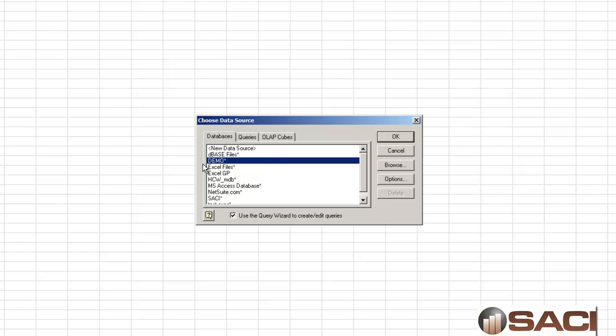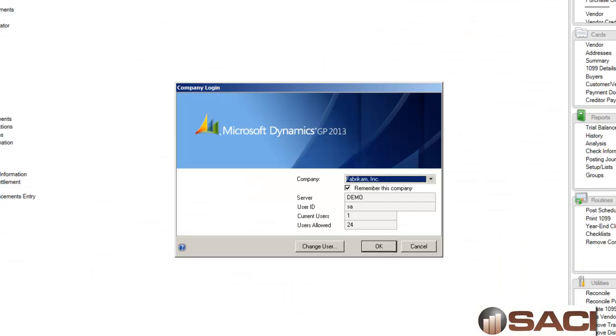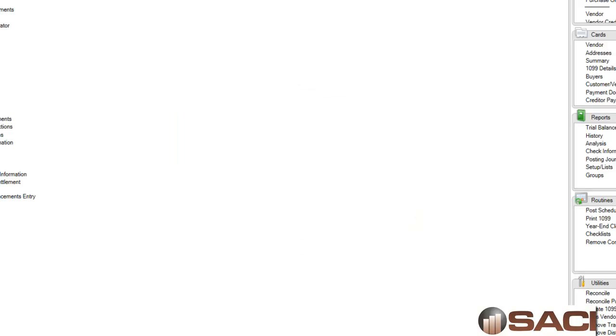I'll use the ODBC connection called demo. I can tell because when I'm logging in it says server demo and that ODBC connection is what we have as server here.